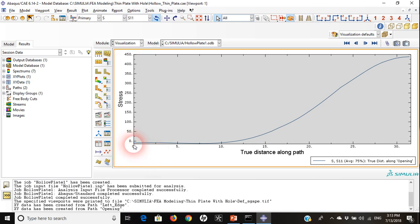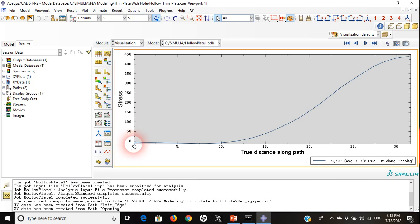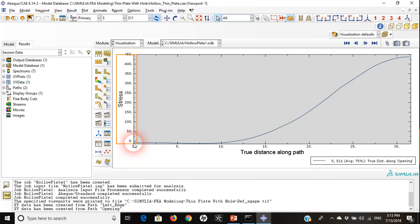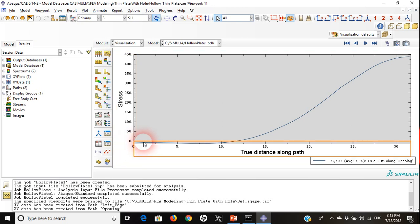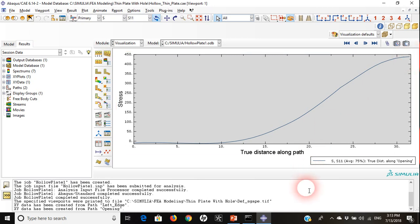We have -12, it's compression. This is the zero stress and this is -12. As we are going up, we can see that our stress is moving and increasing from compression to tension until it reaches around 438 on the top of our opening.